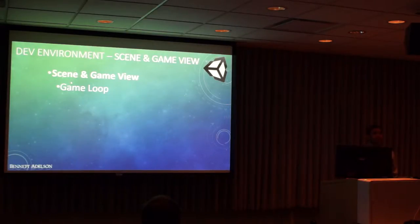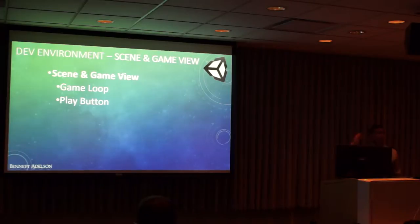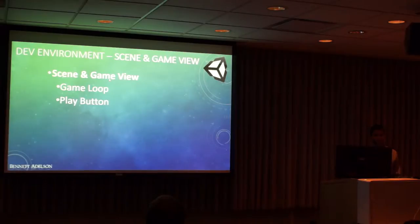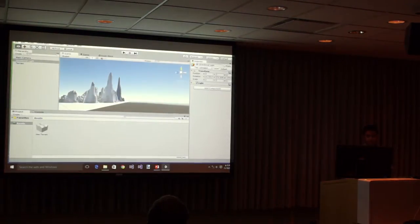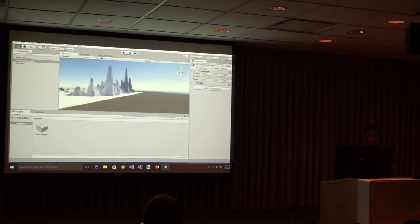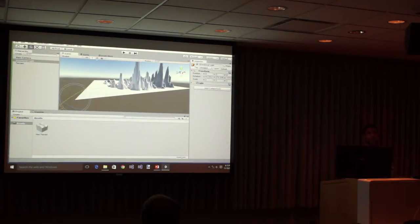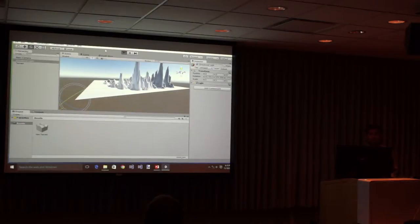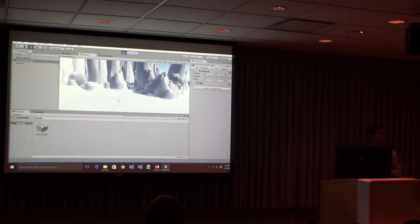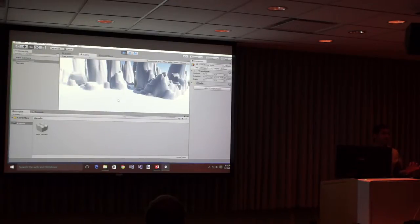The application has something called a scene and a game view. Whatever we were looking at right now was basically the scene view of the application. It also has a game view — this is basically what you're going to execute and play. In order to play the game, you just press the play button and it now goes to the main camera and the game has started. We haven't programmed anything, so it's just showing you where the main camera is.